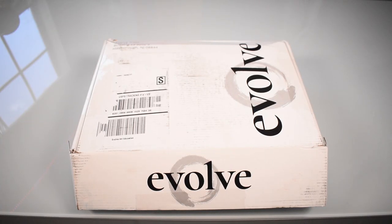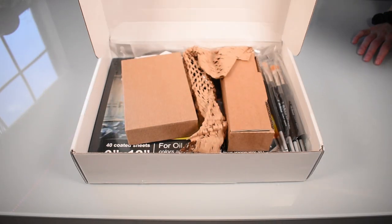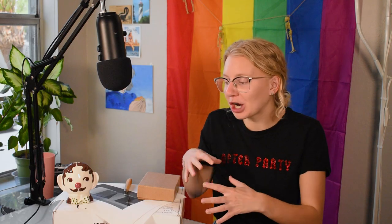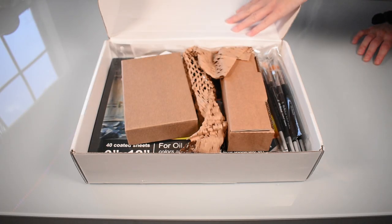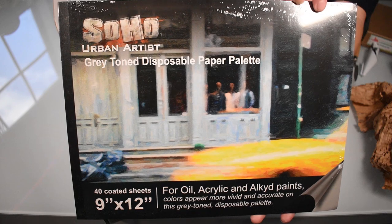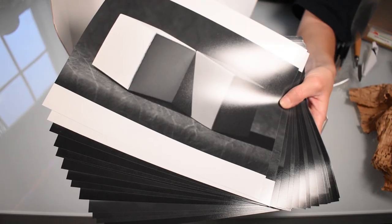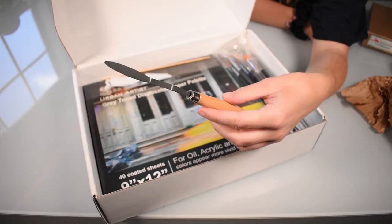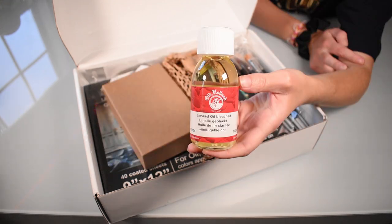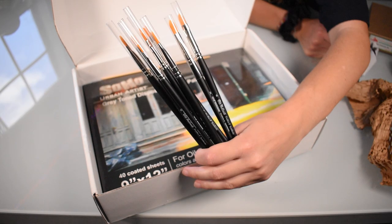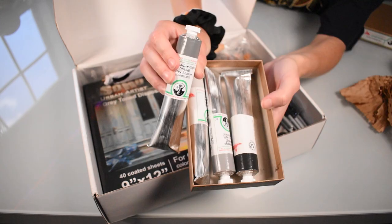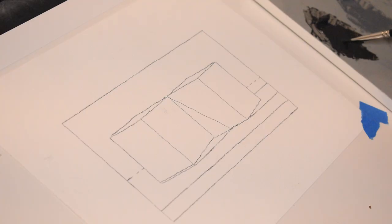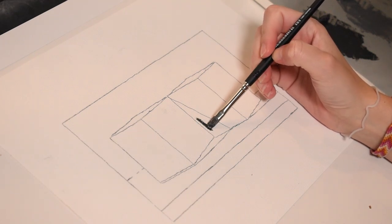What's really cool about Evolve is they send you everything you need to follow the curriculum in a little box. You start with what you need for the first few lessons or the first few blocks, and then later when you're ready to move on, you get another box. This box contains four pads of canvas paper, a pad of disposable palette paper, transfer paper, transfer images, a checklist for each assignment, a knitting needle and ruler to measure your subjects, palette knife, clove oil, linseed oil, an eyedropper, paintbrushes in sizes 2, 6, and 10.